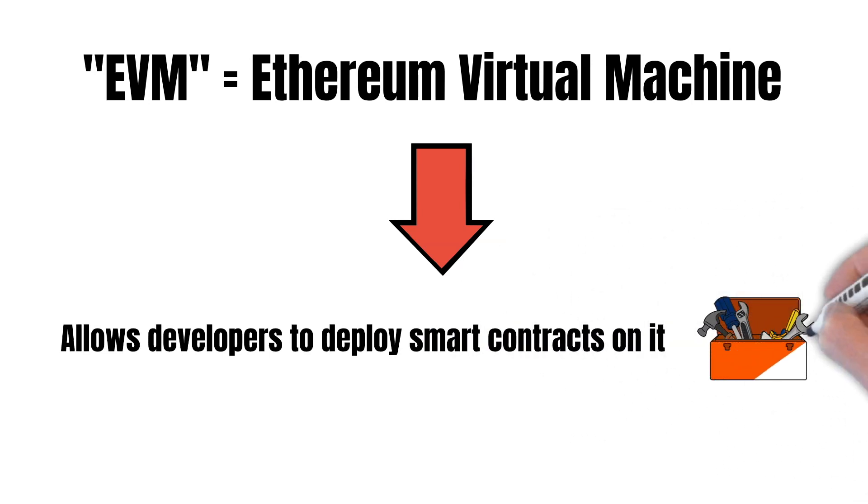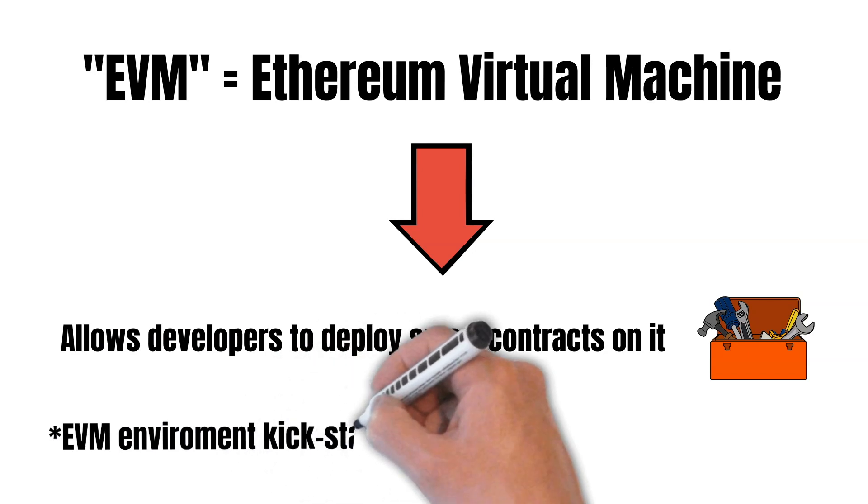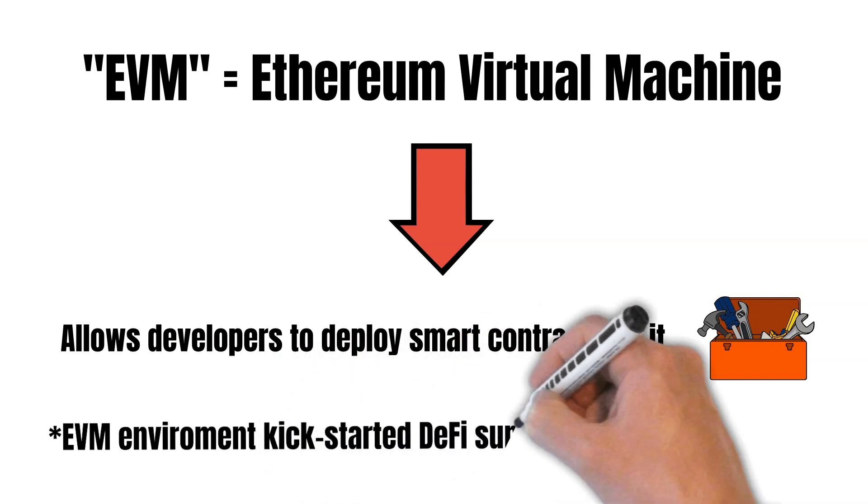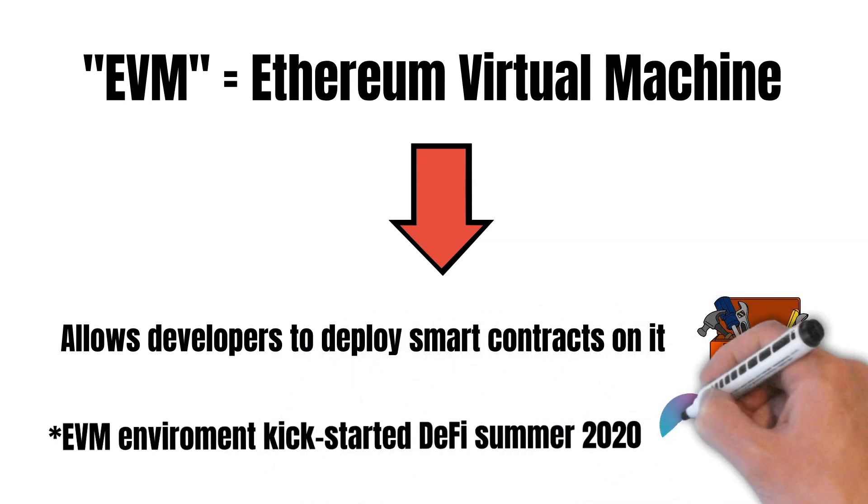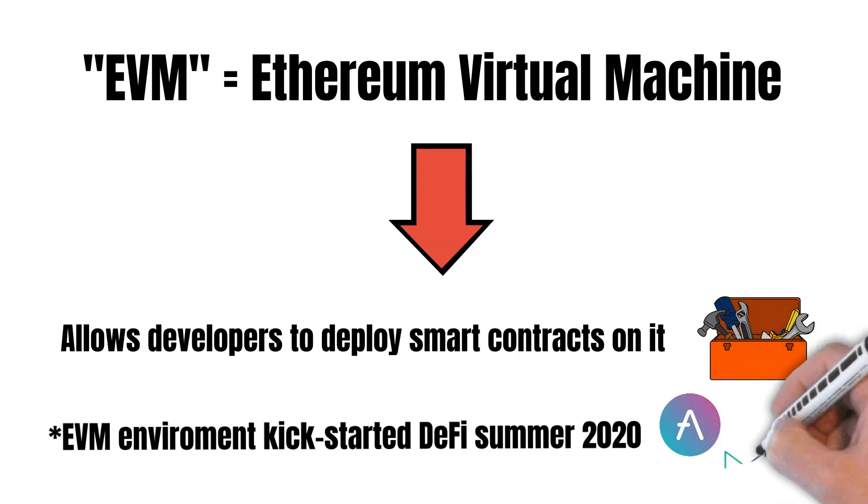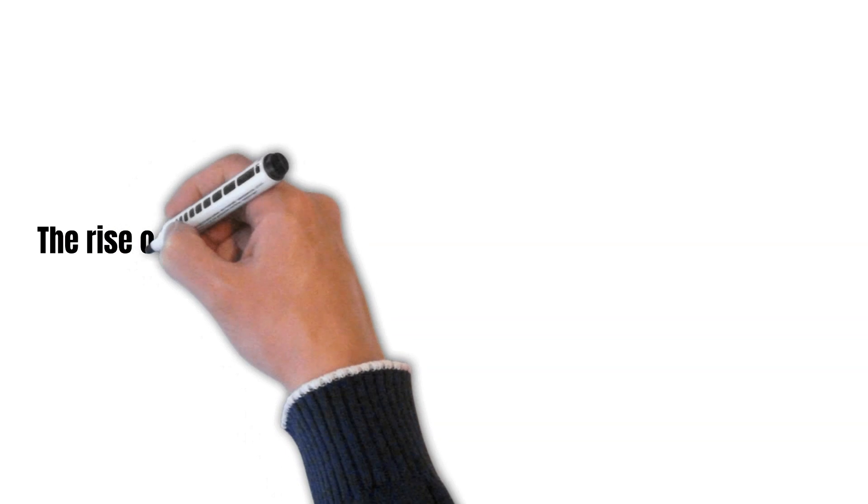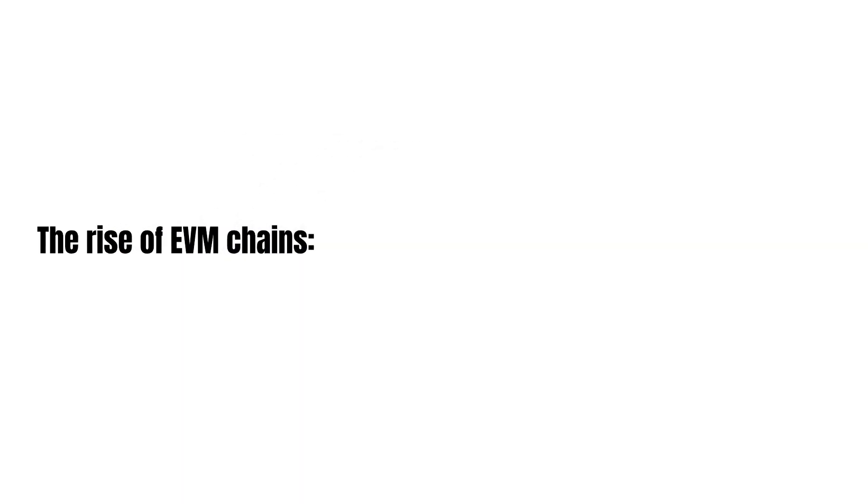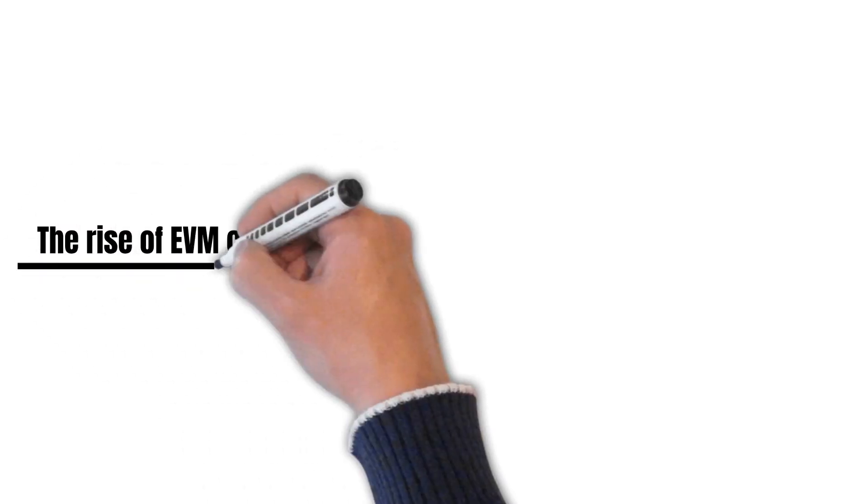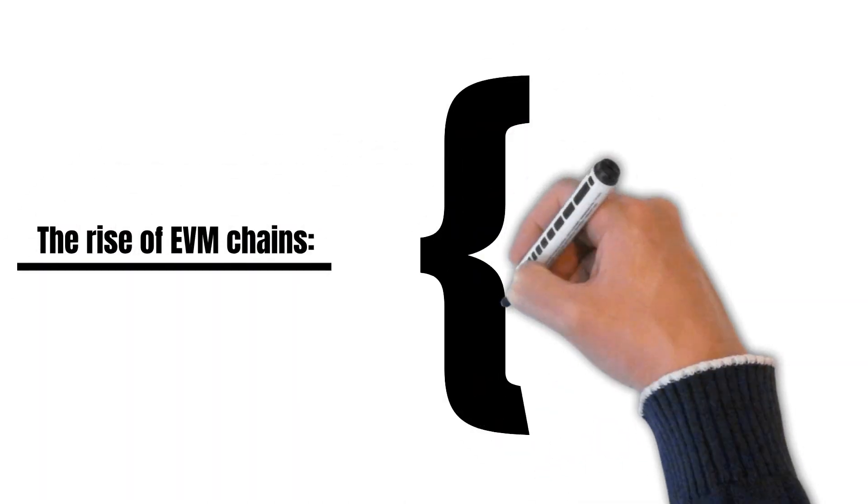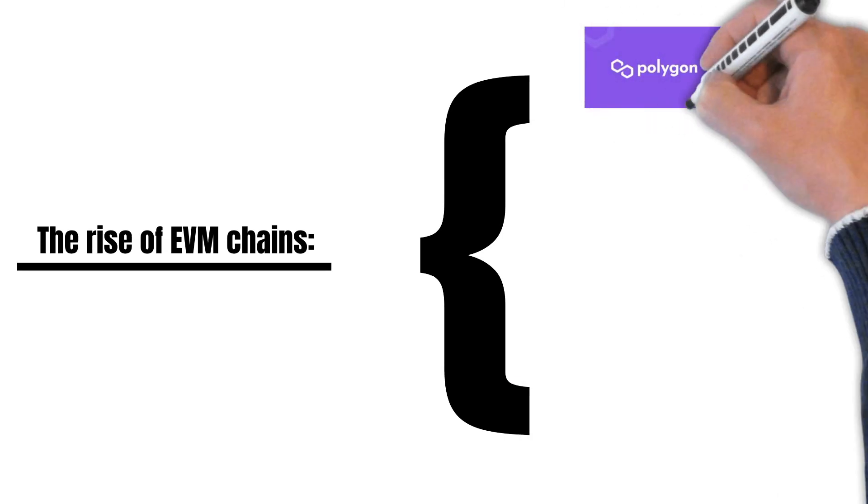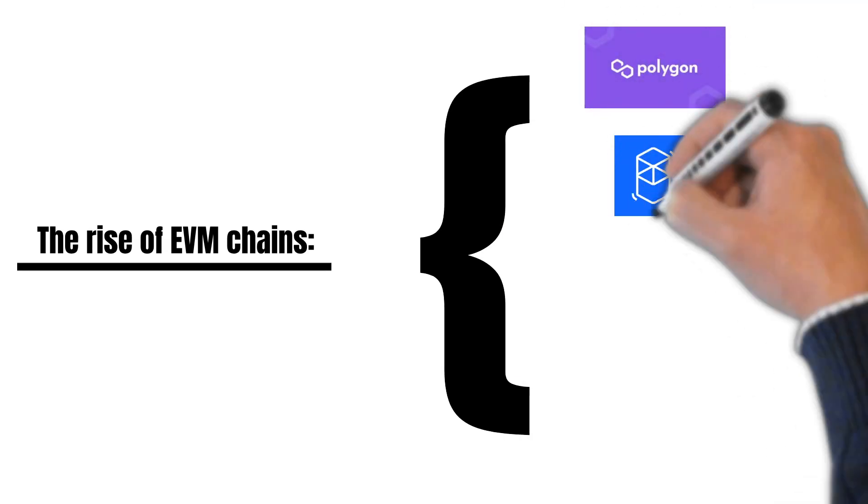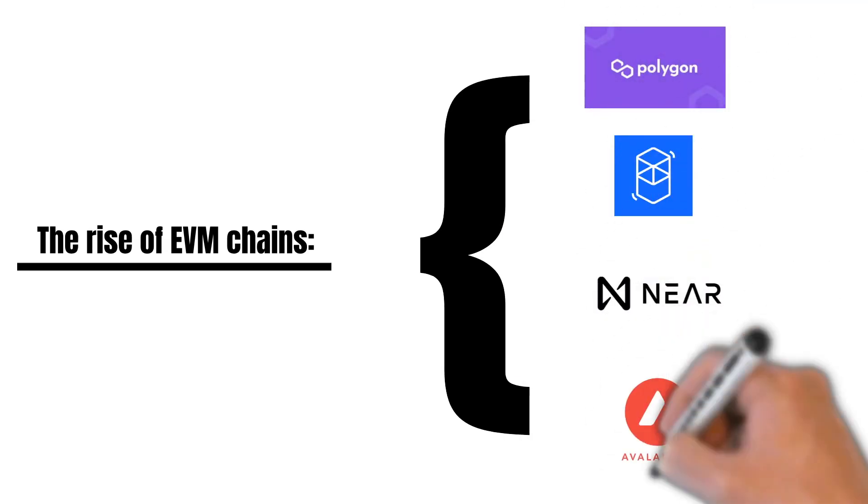Ethereum's EVM environment allowed the rise of multiple DeFi projects in early 2020, such as Uniswap, Compound, Maker, YFI, or Aave. The EVM environment became the dominant standard in the blockchain industry and more chains that support EVM smart contracts emerged, such as Polygon, Phantom, Nier, Avalanche, and more.